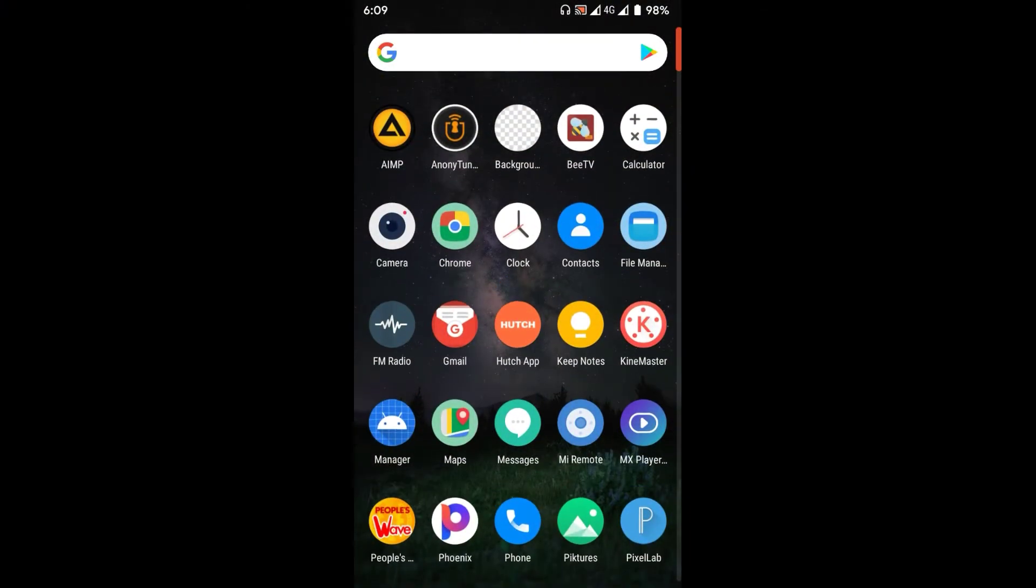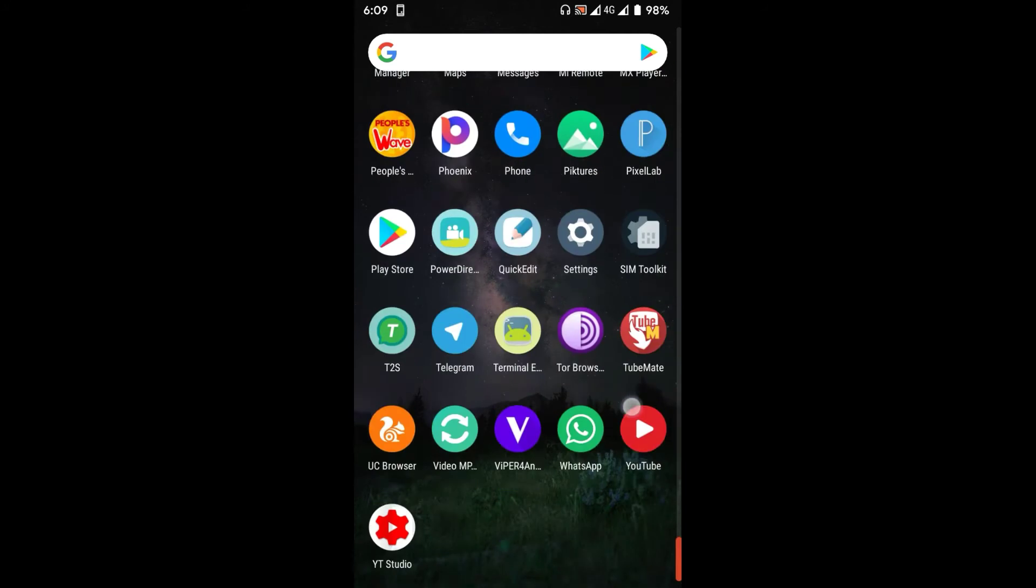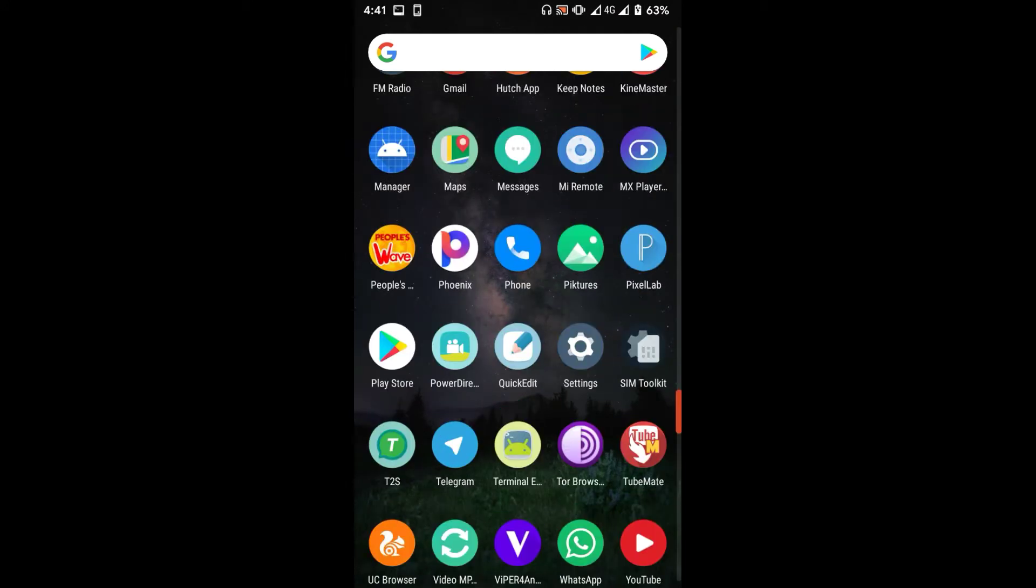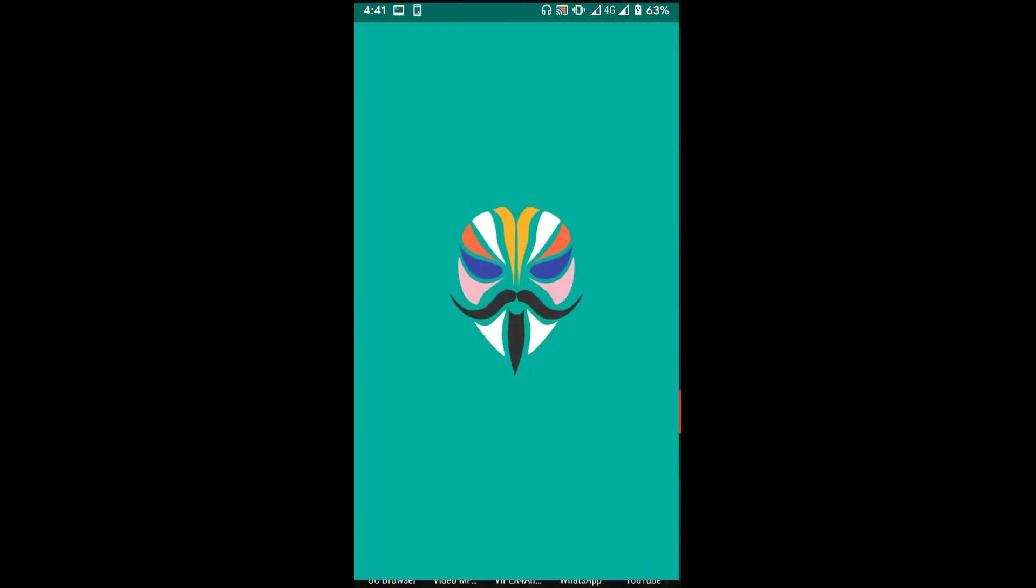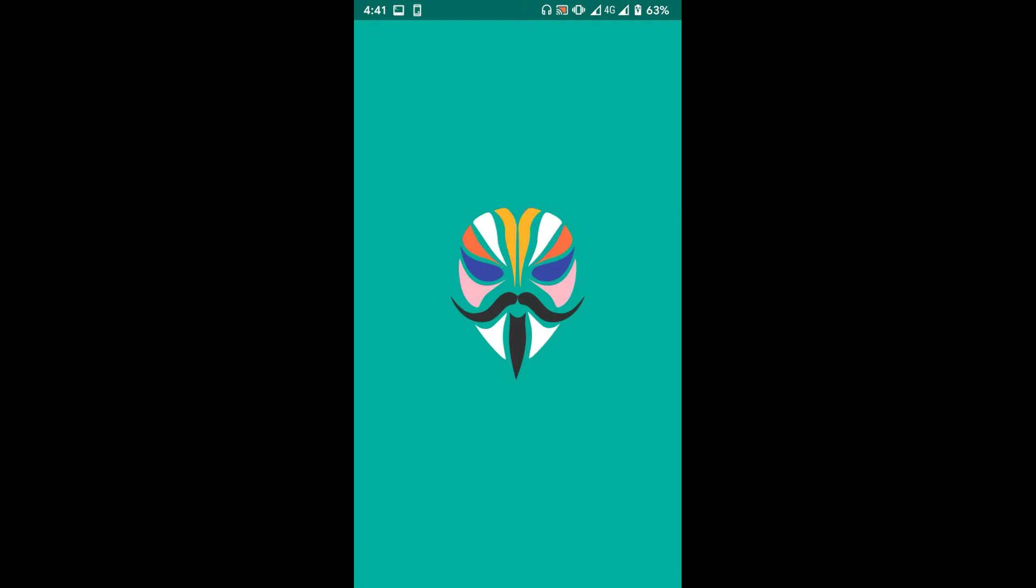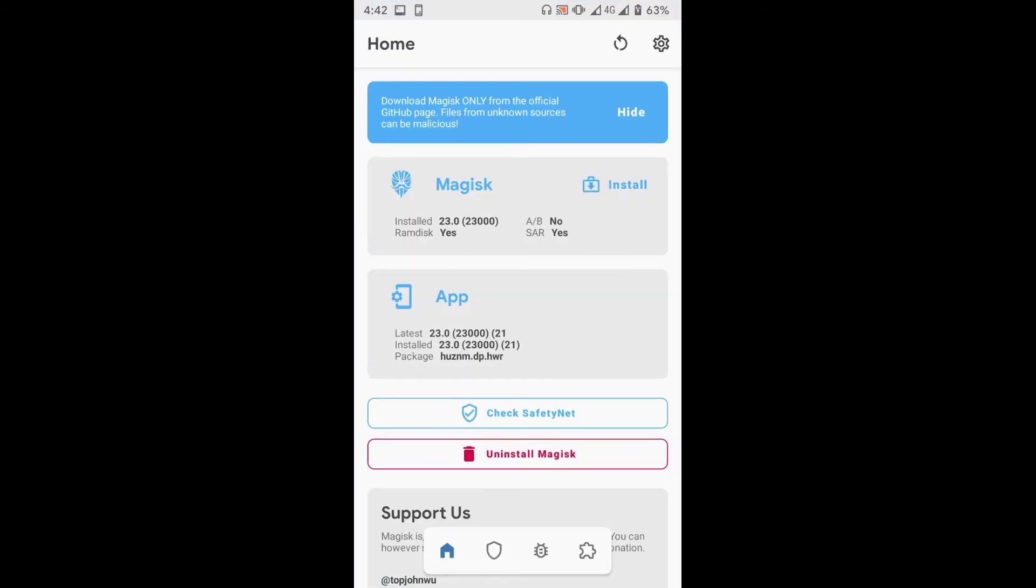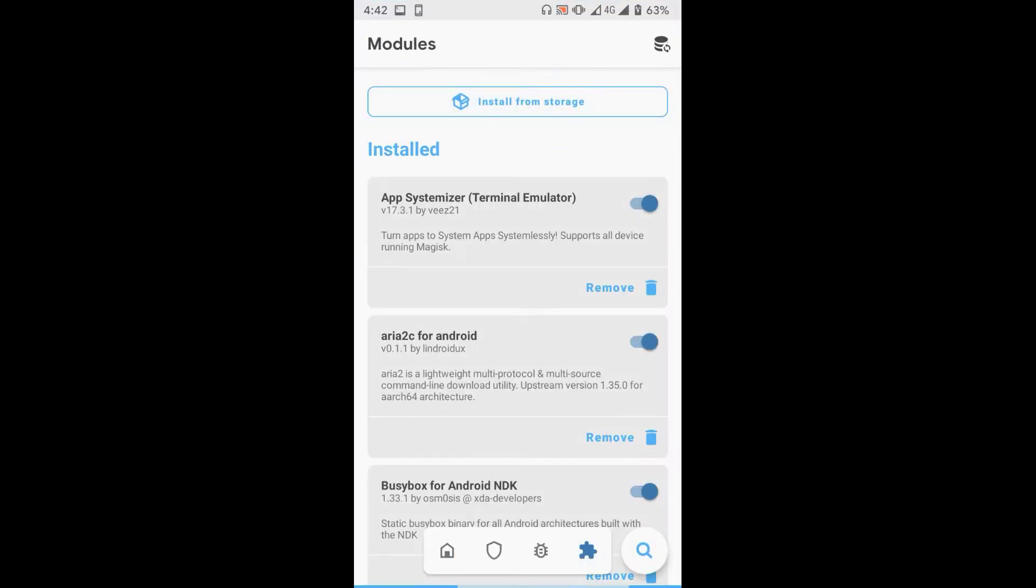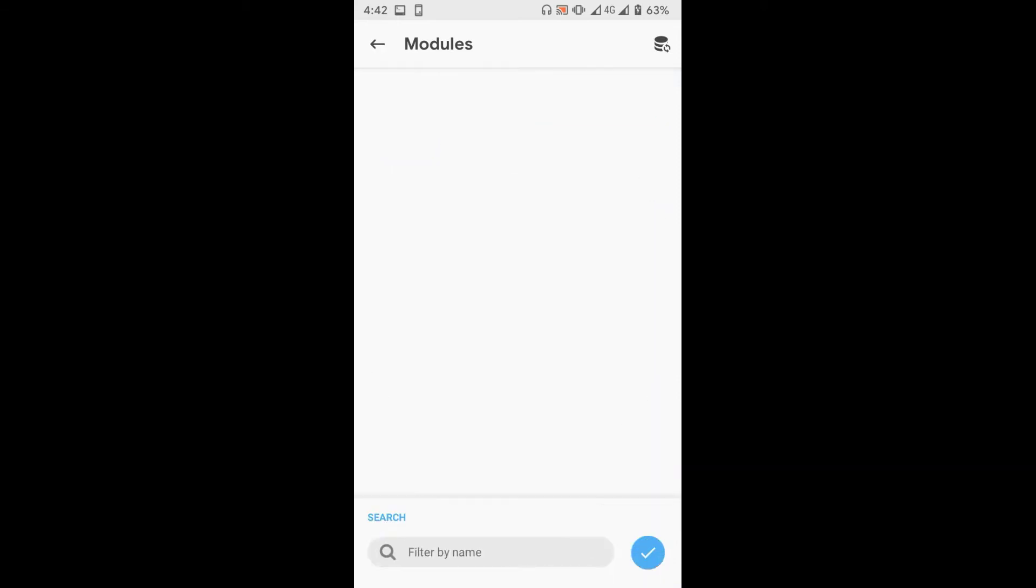So, let's see how to remove bloatware from your Android device. First, open the Magisk manager and go to module tab. You need to install two modules. First, search for D-Bloater and install D-Bloater module.